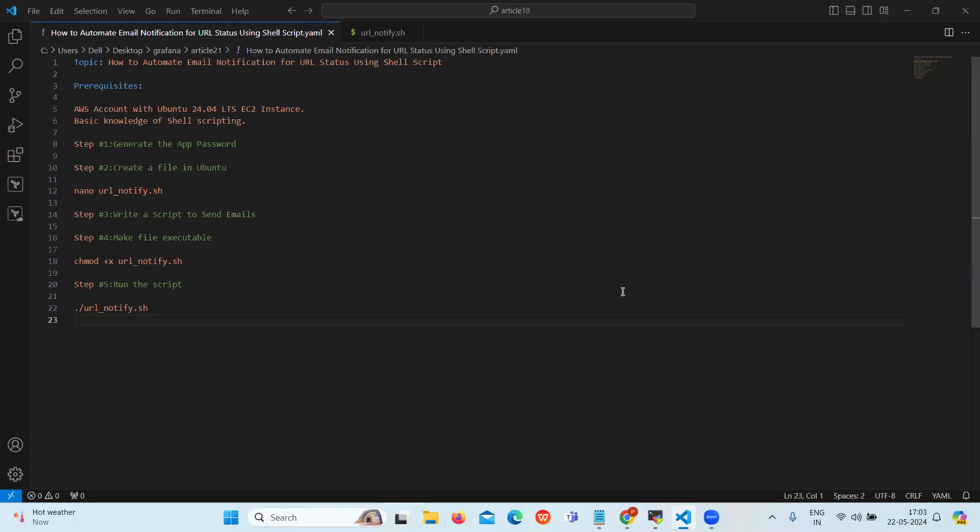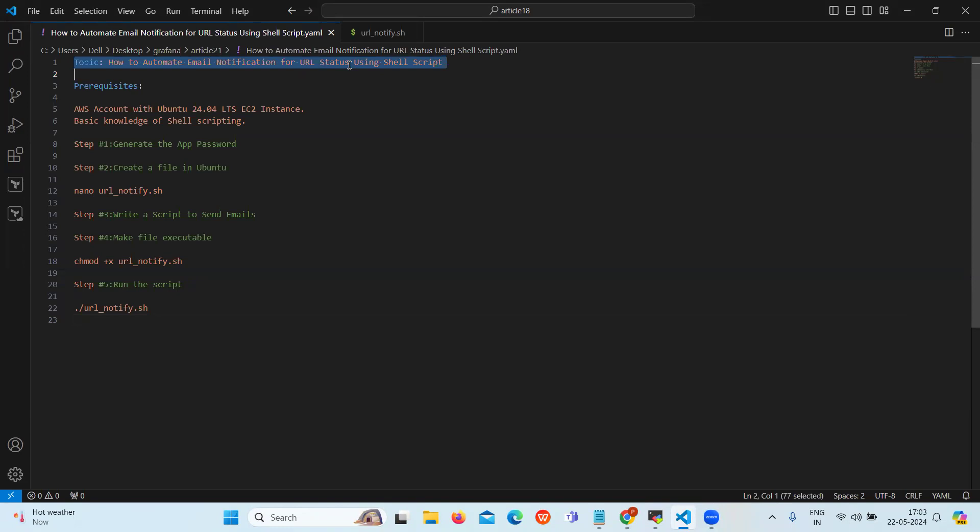Hello everyone and welcome back to our channel. Today we will learn how to automate email notification for URL status using shell script.